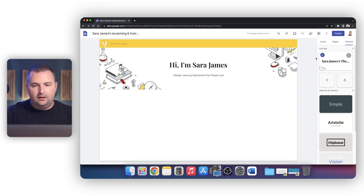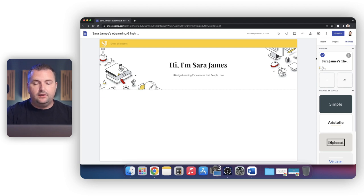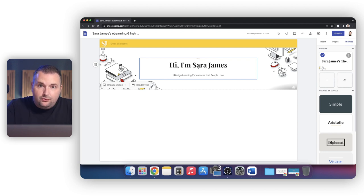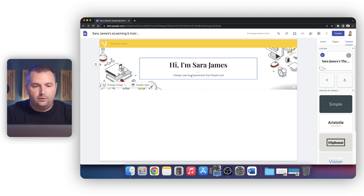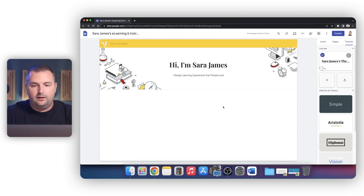So what have we accomplished so far? We have created our first Google Site and we did some of the most important parts. We established the look and feel — our colors, our fonts, we gave it a unique look and feel. And then we established who Sarah James is and what it is that Sarah James does. When you come here, whose website is this? It's Sarah James's. There's no question about that. And what does Sarah James do? She designs learning experiences that people love. Those are some really important things that we need to get done before we continue forward.